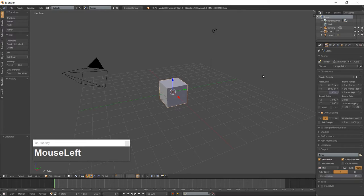Hello everyone, it is Jen from Old Tinkerer Studio. Welcome to the sixth tutorial of the 3D Low Poly Game Modeling for Beginners series. In this tutorial we will be modeling a low poly pirate ship.